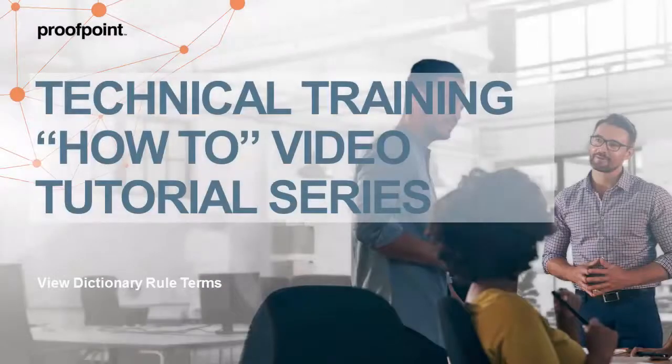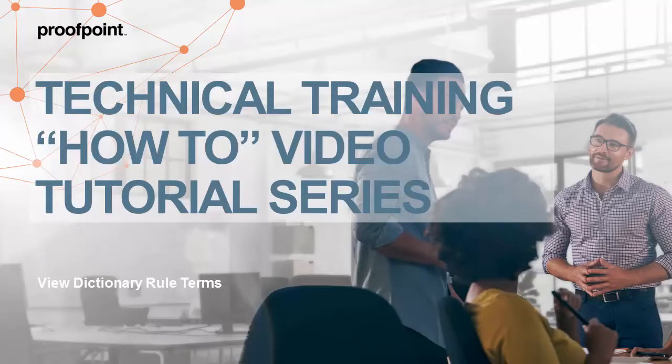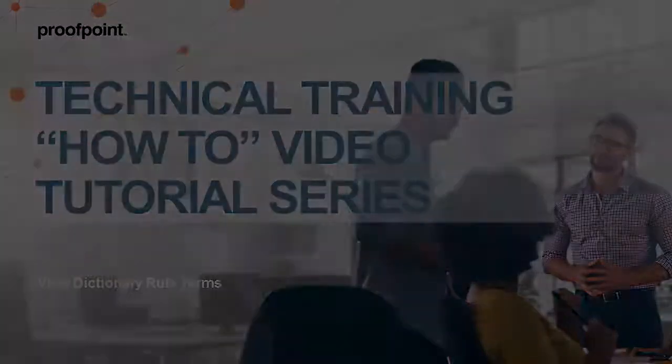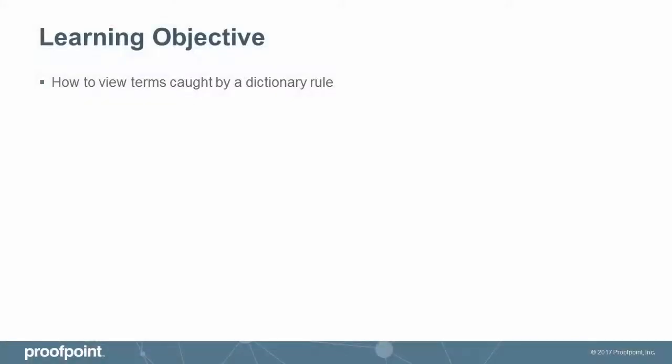Welcome to Proofpoint's How-To video tutorial series, which is aimed at sharing Proofpoint's professional services' best practices for configuring the Proofpoint Protection Server's features and functionalities. This video tutorial demonstrates how to view terms caught by a dictionary rule within the Proofpoint Protection Server, or PPS.